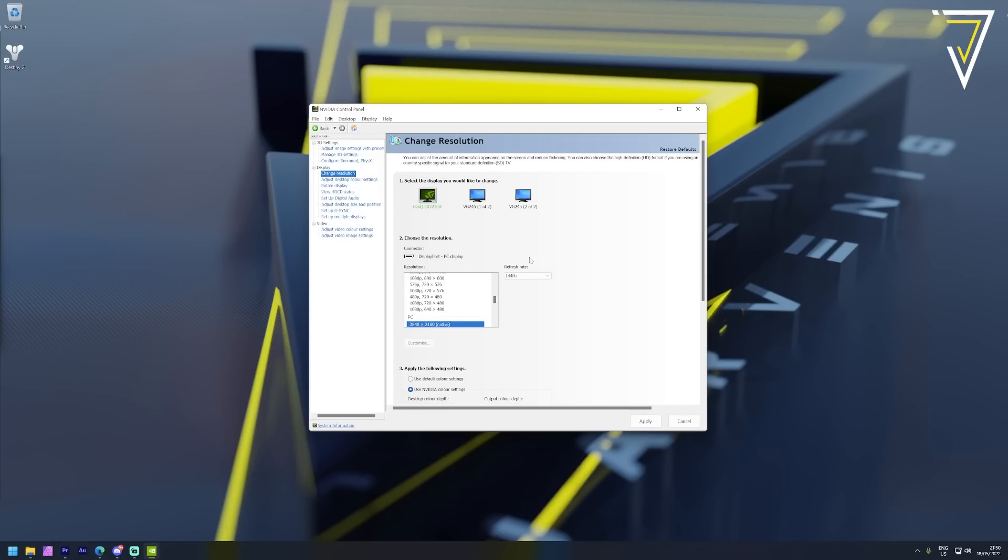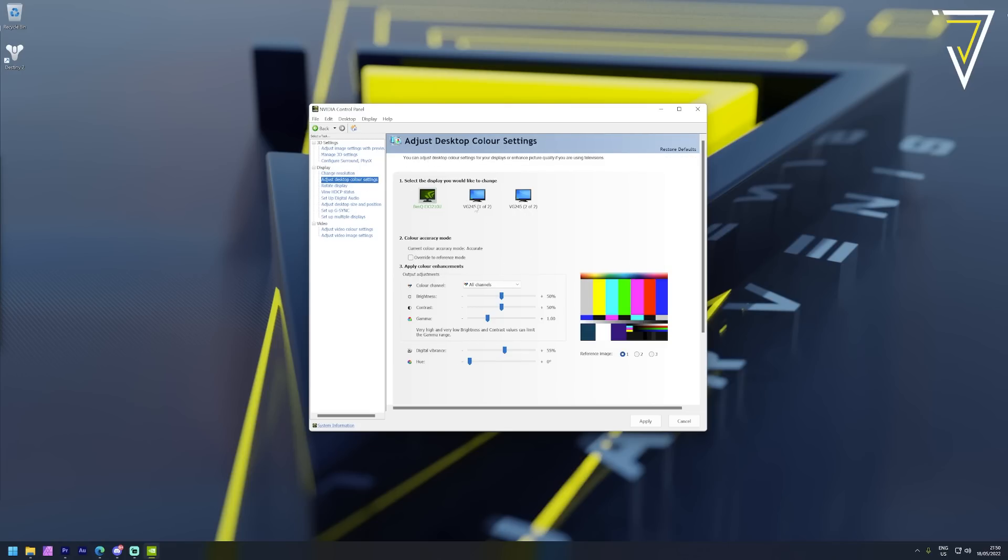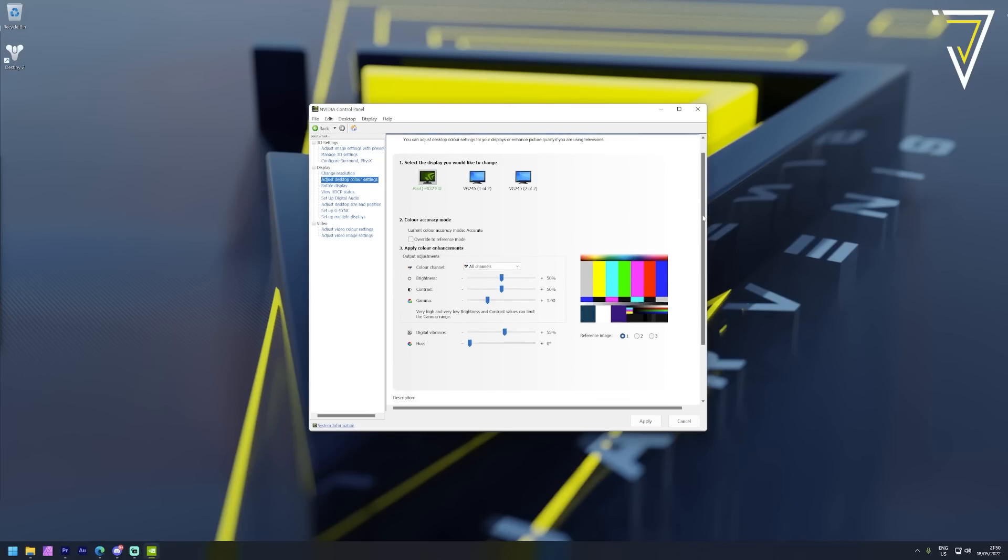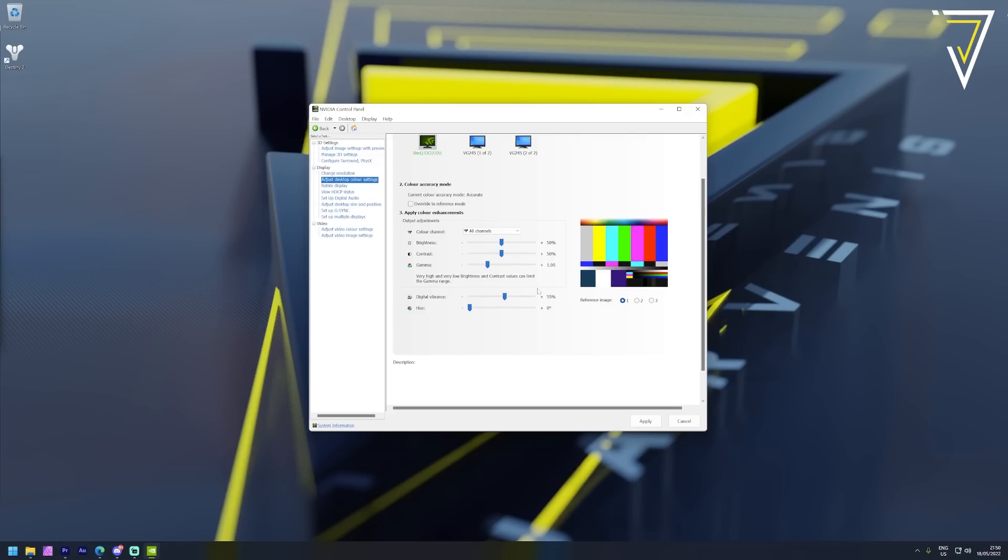Another setting I like to change but this is personal preference can be found in the desktop color settings. This is under the digital vibrance setting - I just like to tick this up a notch to 55 percent. By default this is set to 50 but it just helps those colors pop that little bit more which is something really impressive in a very visually intensive game like Destiny.